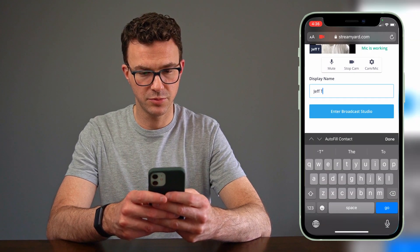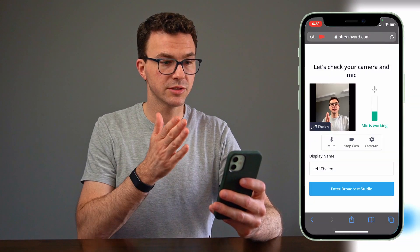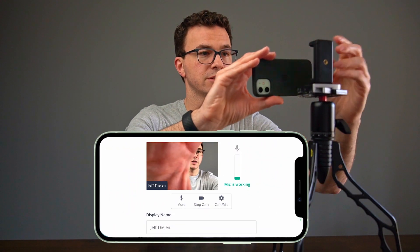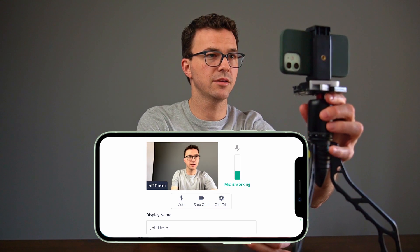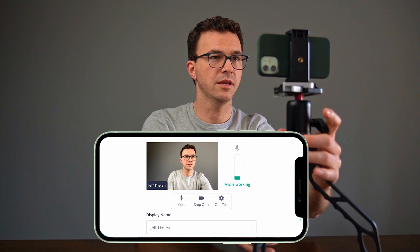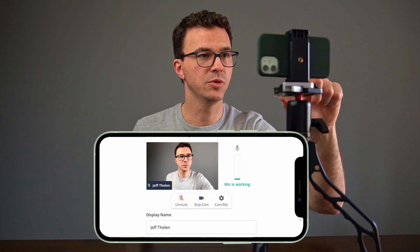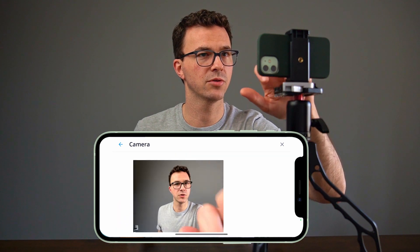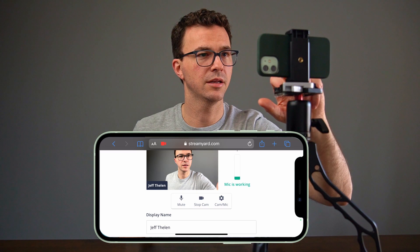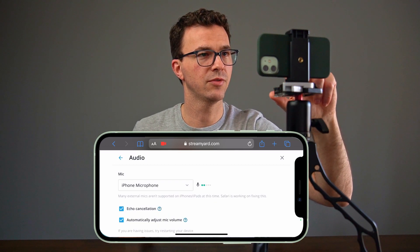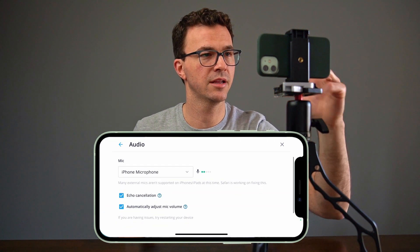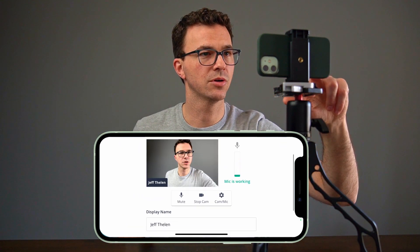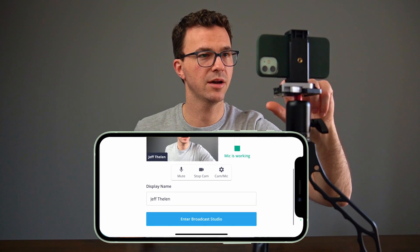You want to choose your display name, so put in your full name. Right now I'm viewing this vertically on my phone, but it's going to look better on YouTube if I rotate my phone. So I would probably set everything up on my trusty switch pod like that. I can mute myself, stop the camera, and if I click on settings, it'll give me a couple of other settings for the camera — like which camera on my phone do I want to use. I can also change some of the audio settings: iPhone mic, or if I had another connected mic, I could select that instead. Echo cancellation is important, and then I could automatically adjust the mic volume or adjust it manually. My display name is good, everything seems to be working, and then I enter the broadcast studio.